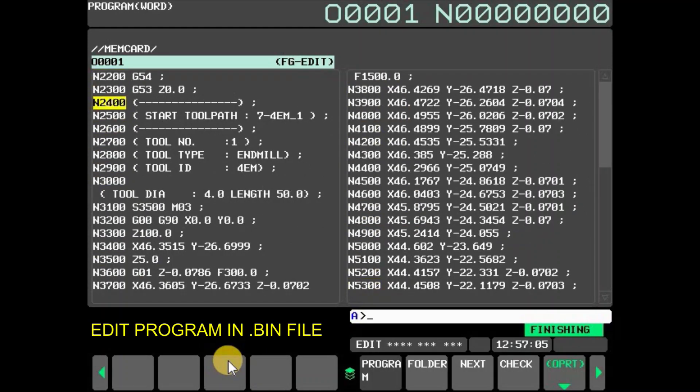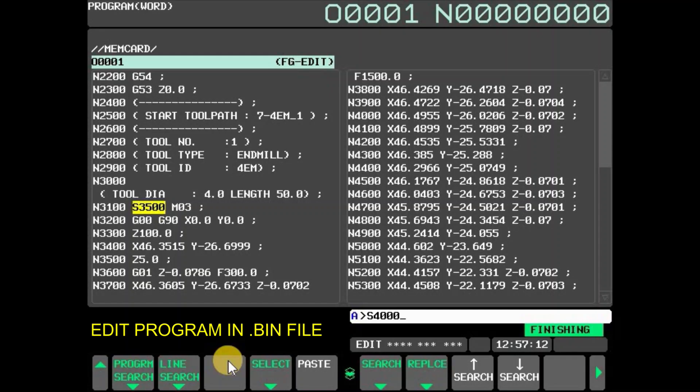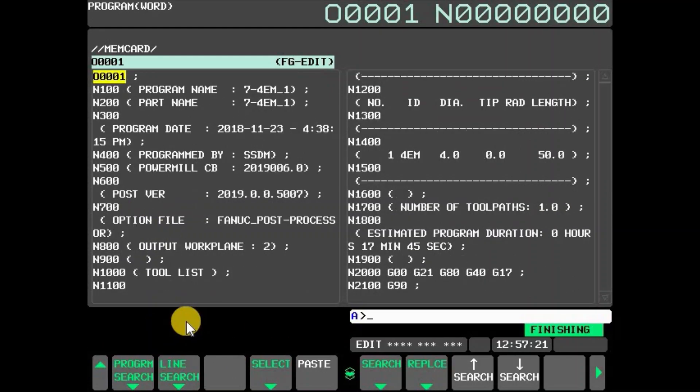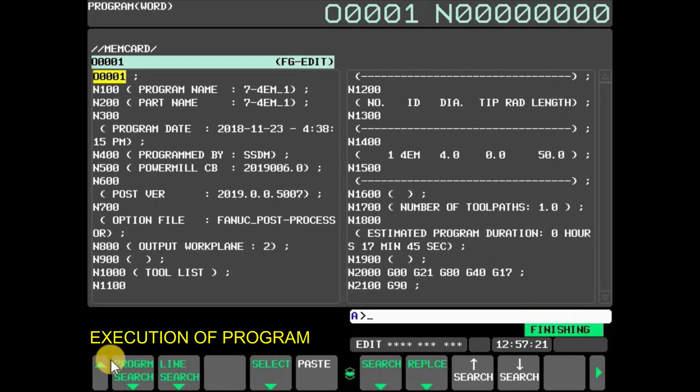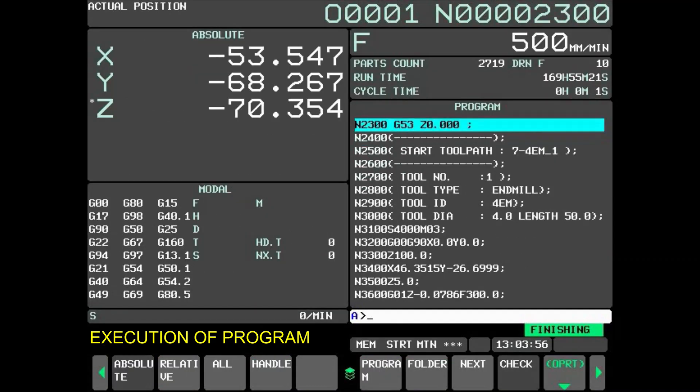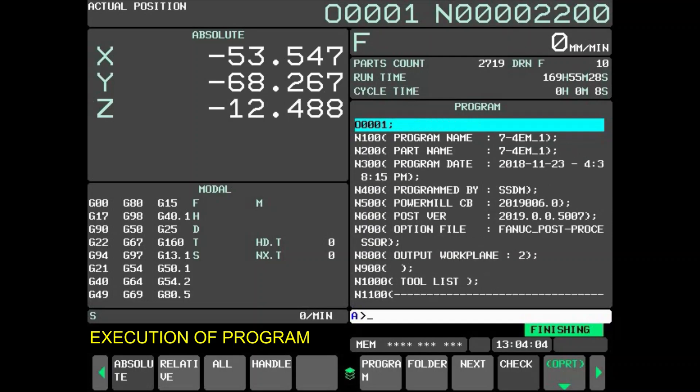To edit the program, go to the specific block and edit. To execute the program, go back, select memory mode, and cycle start. Selected program can be executed by memory operation, just like CNC internal memory.